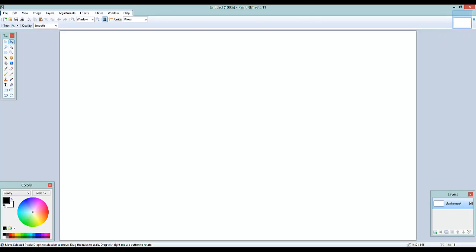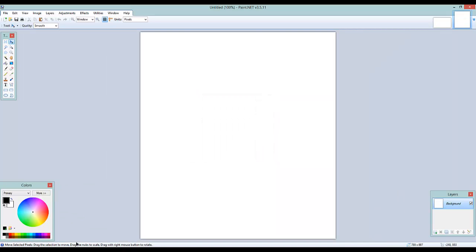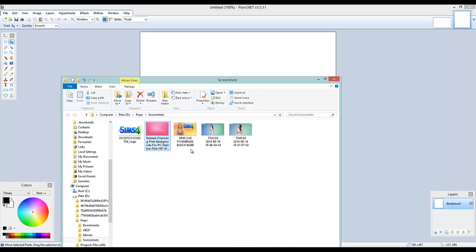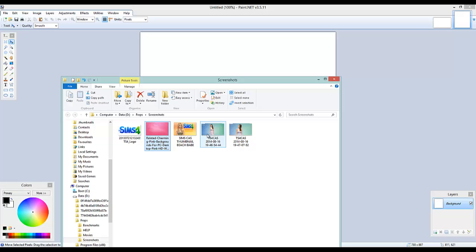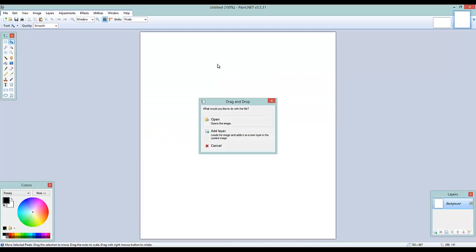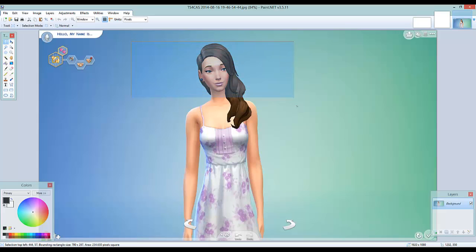Then go File > New again and just hit OK — you don't need to worry about the sizes for this one. You make a few screenshots with FRAPS of your sim in Create-a-Sim, then open the image in Paint.NET. What you do is drag it in. Then go to the Rectangle Select tool and select your sim.